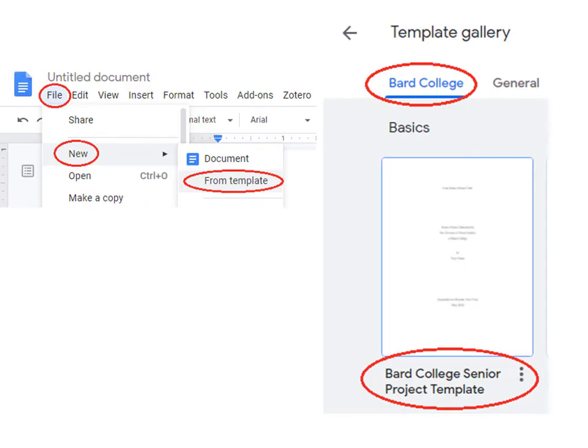If you're already working in Google Docs, you can click on New under the File menu and select From Template and find the Bard College Senior Project template there.